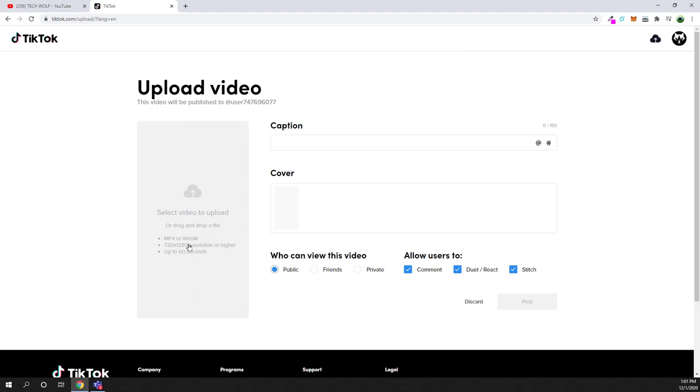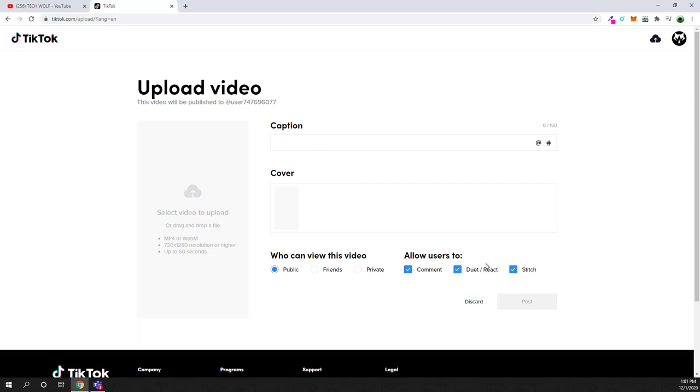Here you can upload MP4 video or WebM video. 720 is the smallest resolution of video you can upload, and video has to be only up to 60 seconds. You are adding caption, cover, and after you upload it will give you different options.